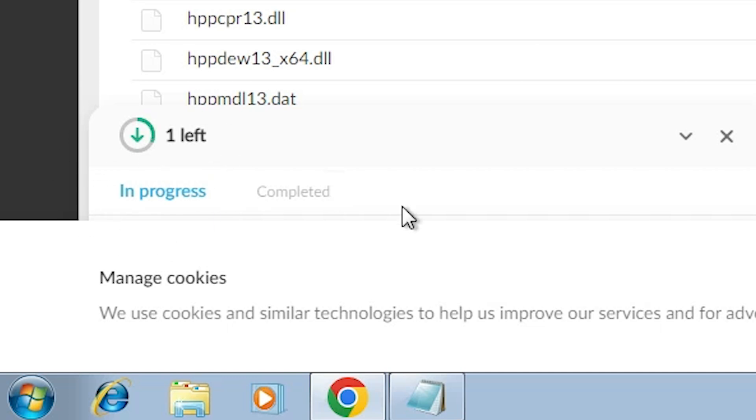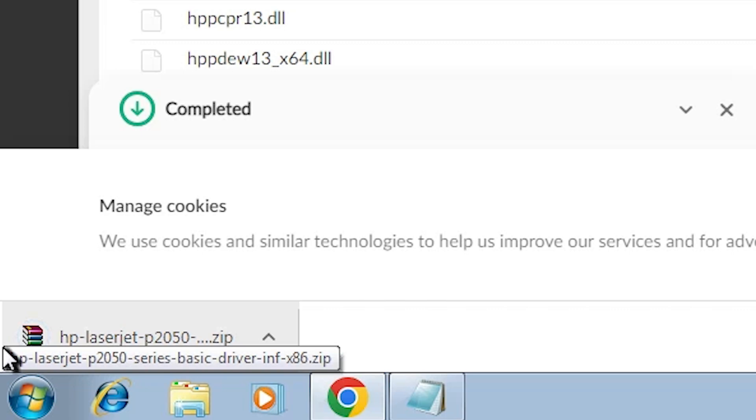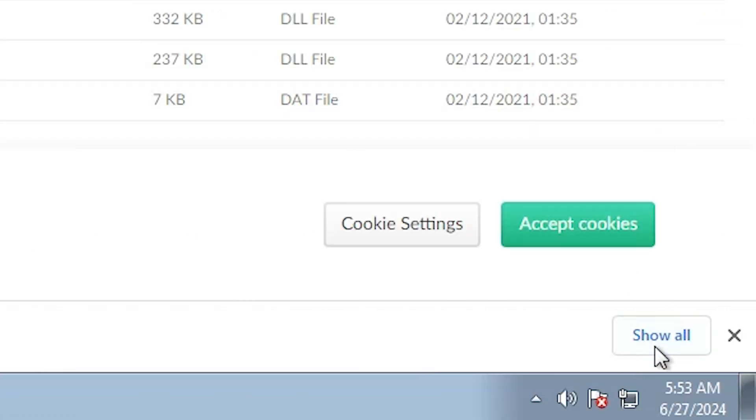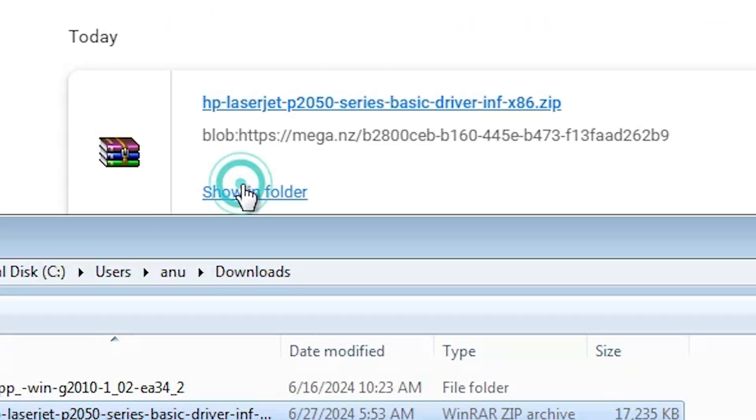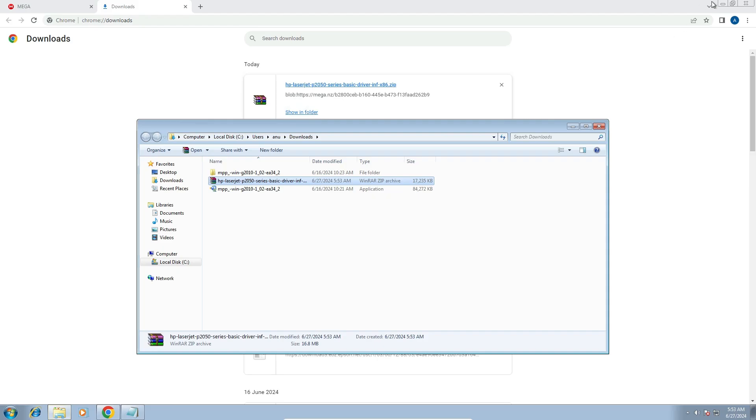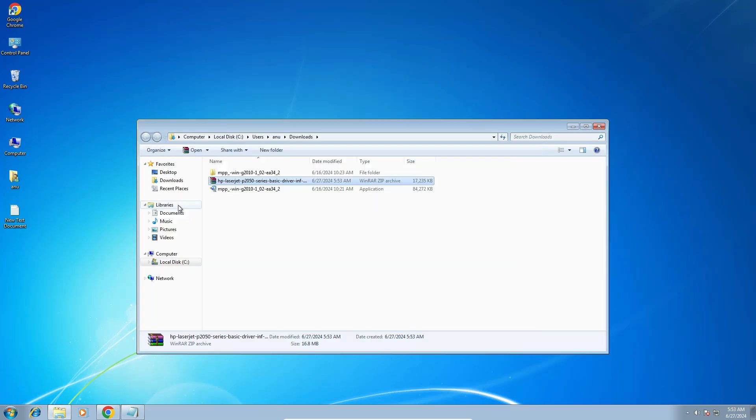It takes a few minutes to complete and after that download is started on our PC. Download is started at here. It's complete in a few seconds. Click on show all, show in a folder. Minimize the website.